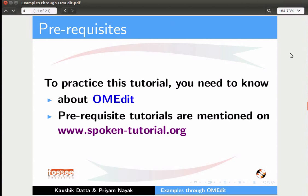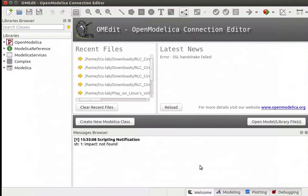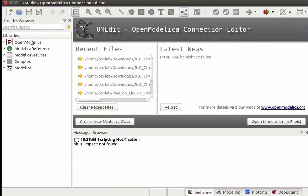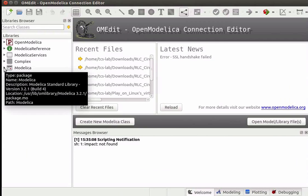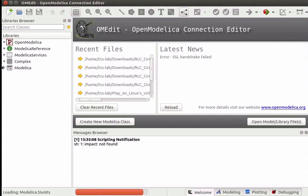Let us switch to the OMEdit window. On the left side of the OMEdit window, we see the Library Browser. Here we can see a list of libraries. Let us expand the Modelica library by clicking on the arrowhead to the left of the Modelica library.